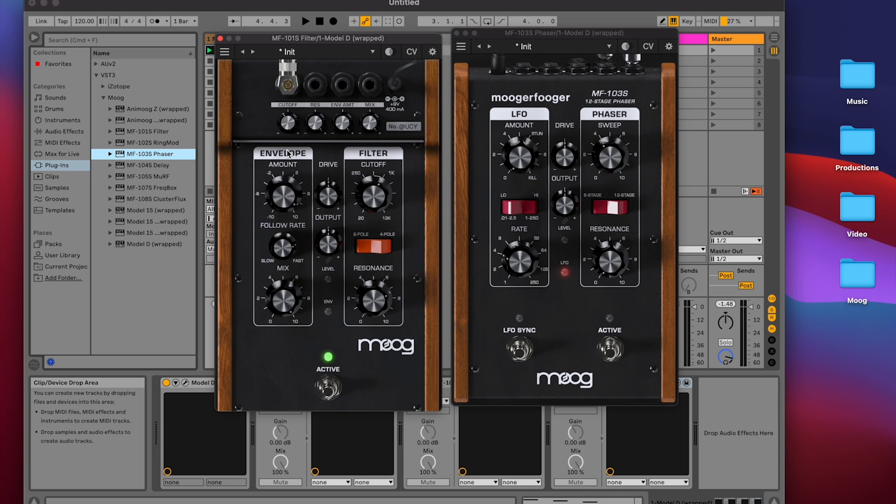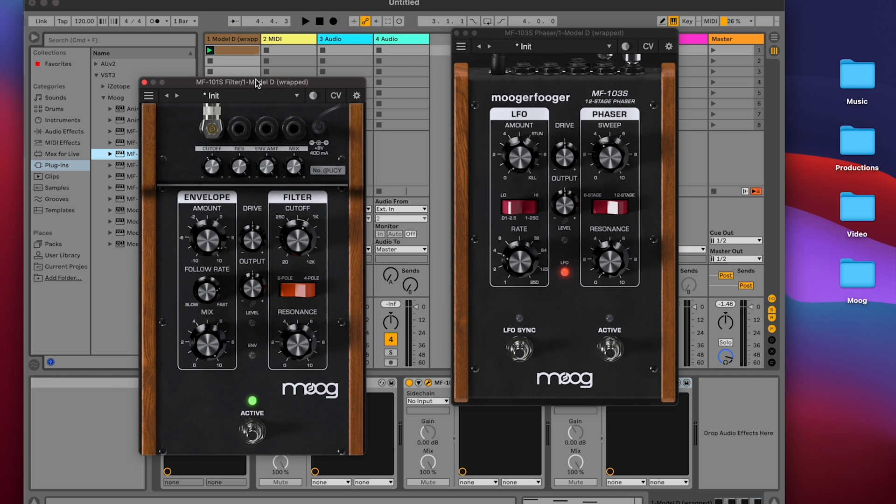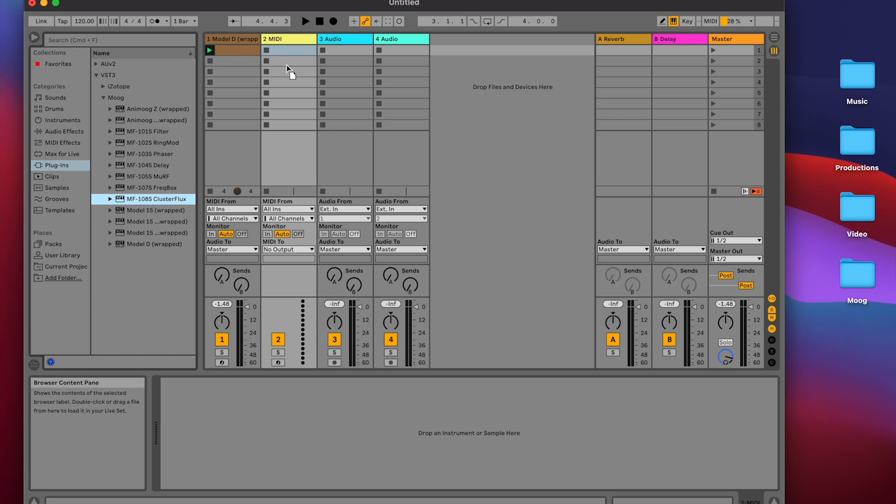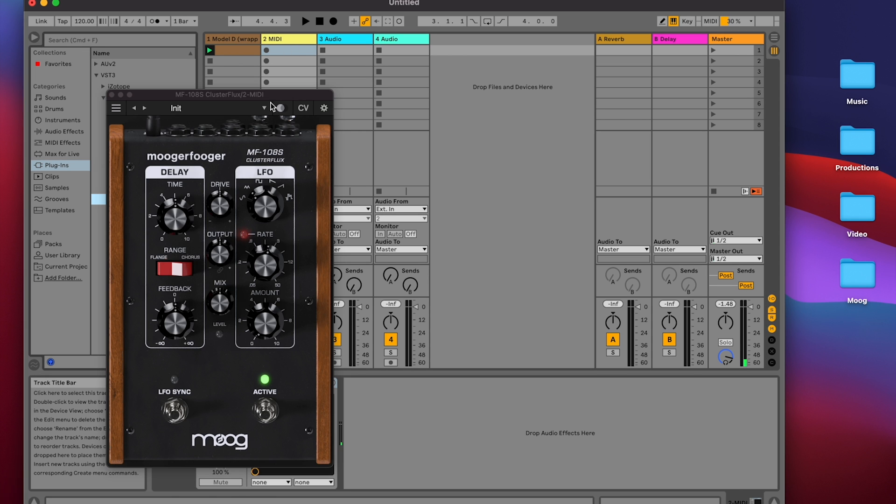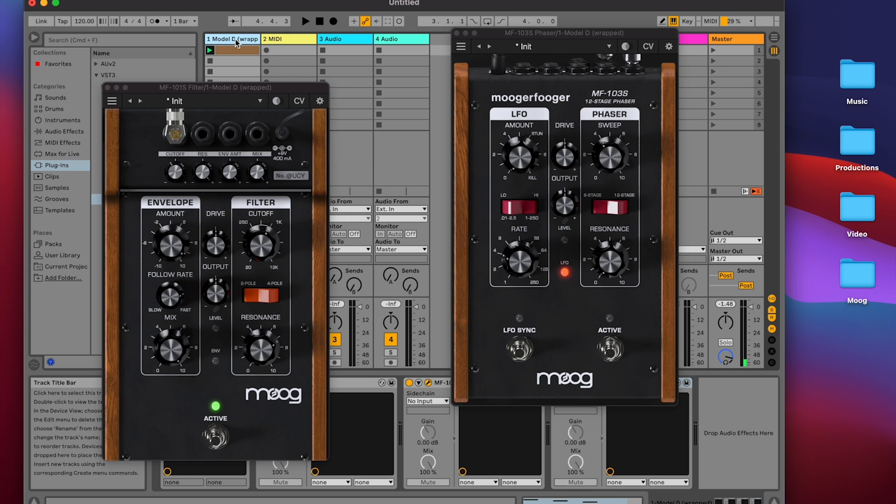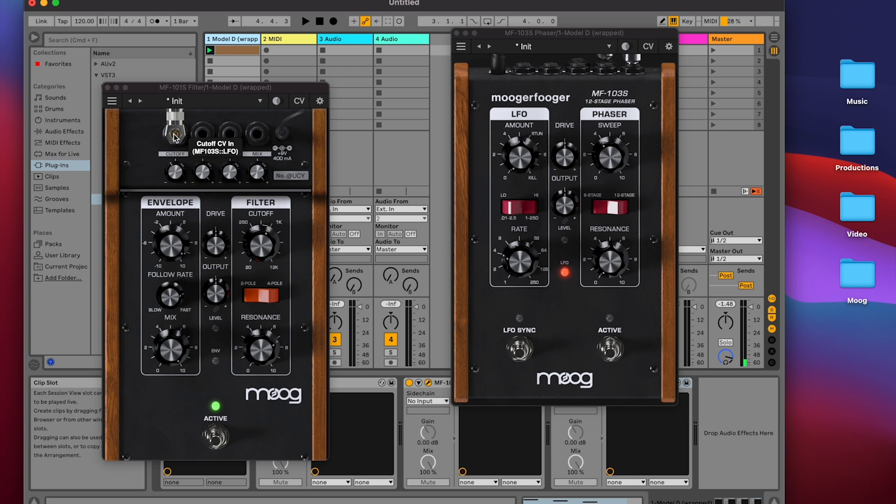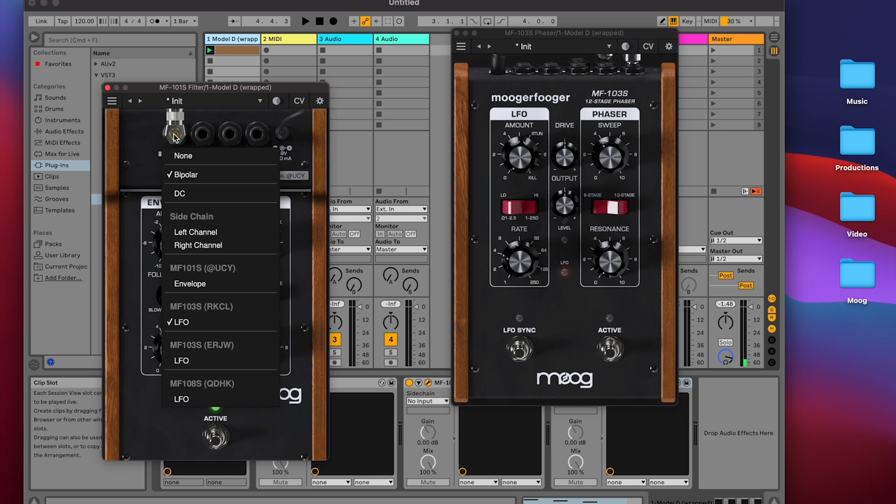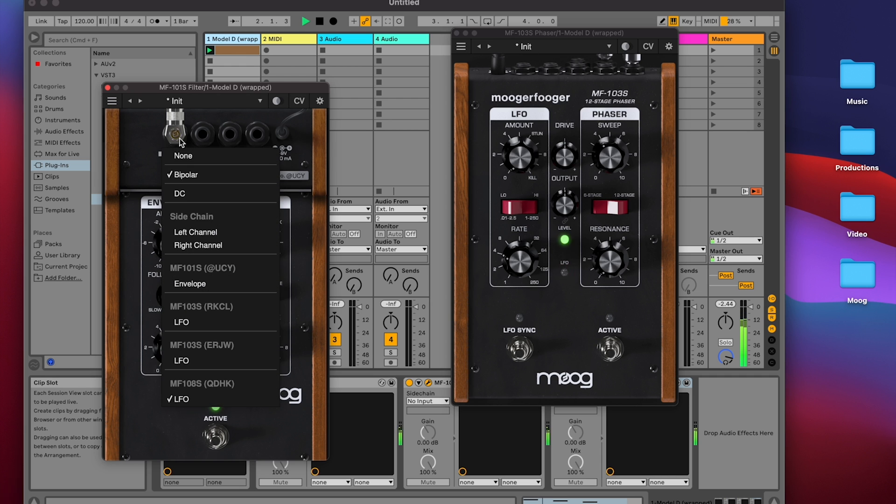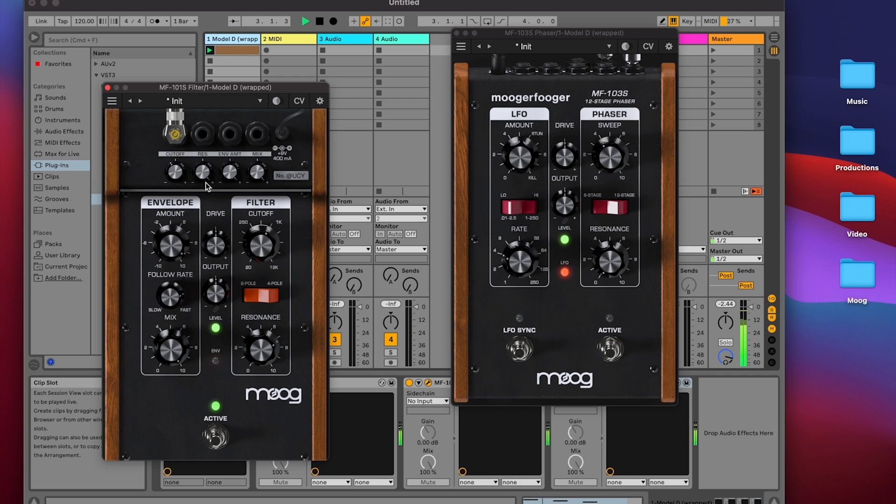Remember that modulation signals can come from anywhere in your active session. Let's say on my second track here, I have a 108 cluster flux. I can choose the ramp up LFO on the cluster flux and adjust the rate. And now when I go back to track 1, I can click on the cutoff modulation jack and instead choose the 108 LFO from the cluster flux, which is in a different track. Let's turn off bipolar to just ramp the cutoff upwards.